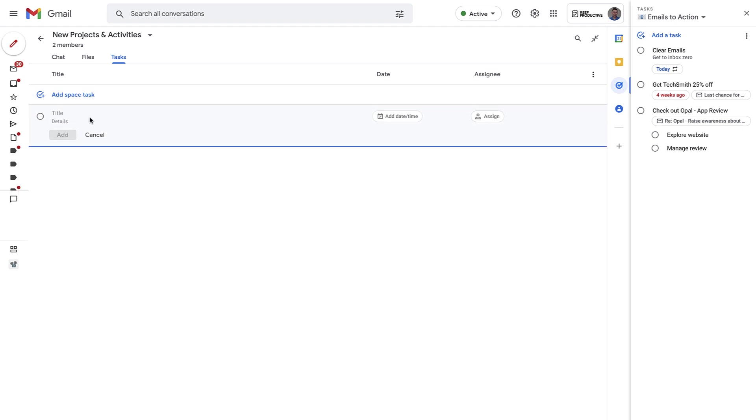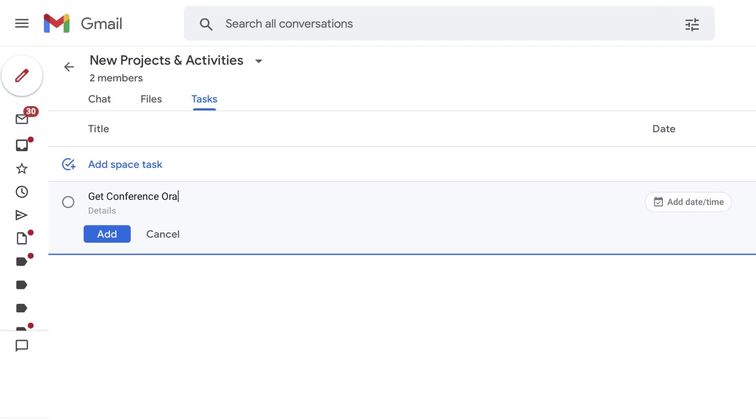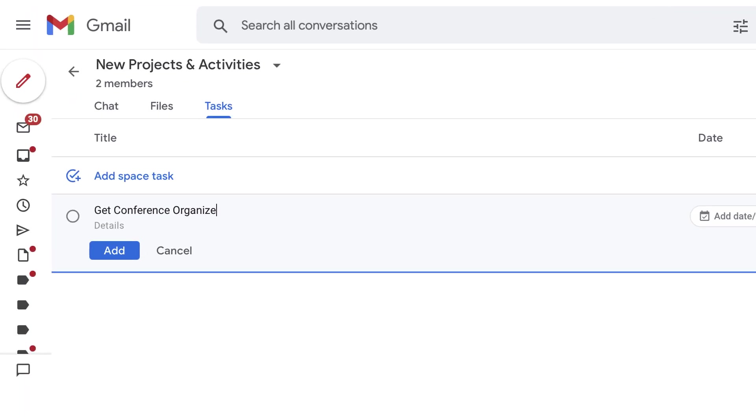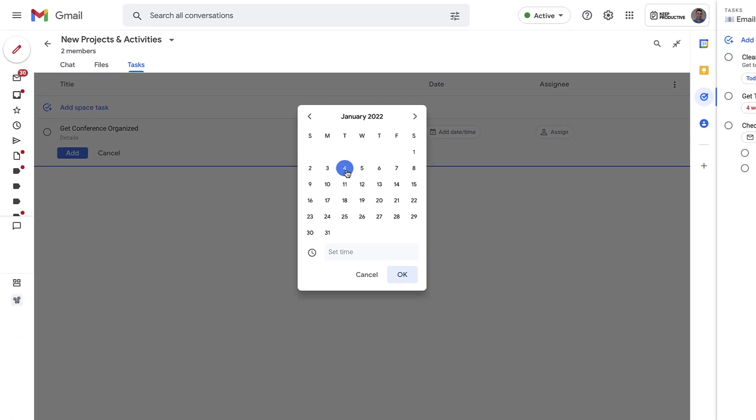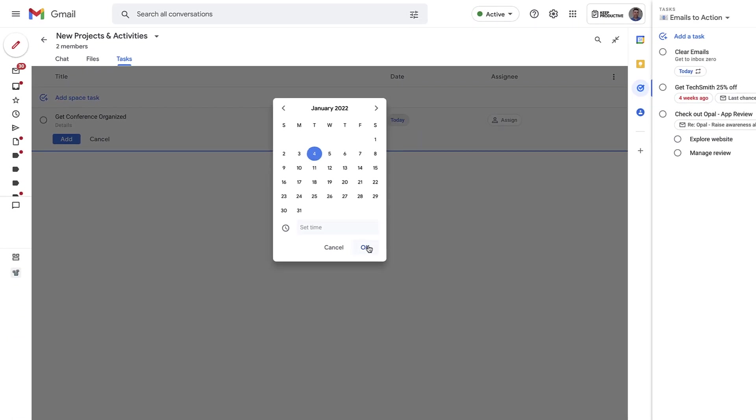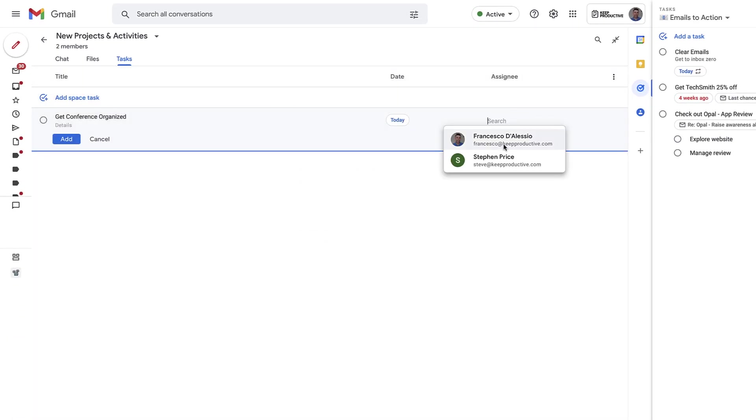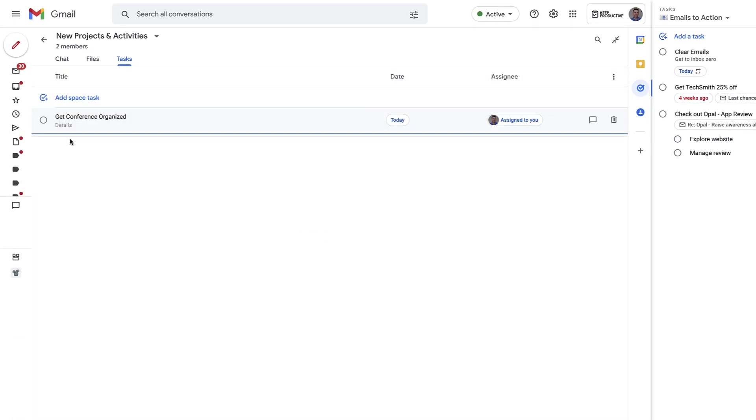So if you create a Space Task, naturally you could be like 'get conference organized' and add detail below. But you can also add a date, so for example I might add it for today and assign it to myself. But you can add it to other people in the team and it'll go inside their Google account.